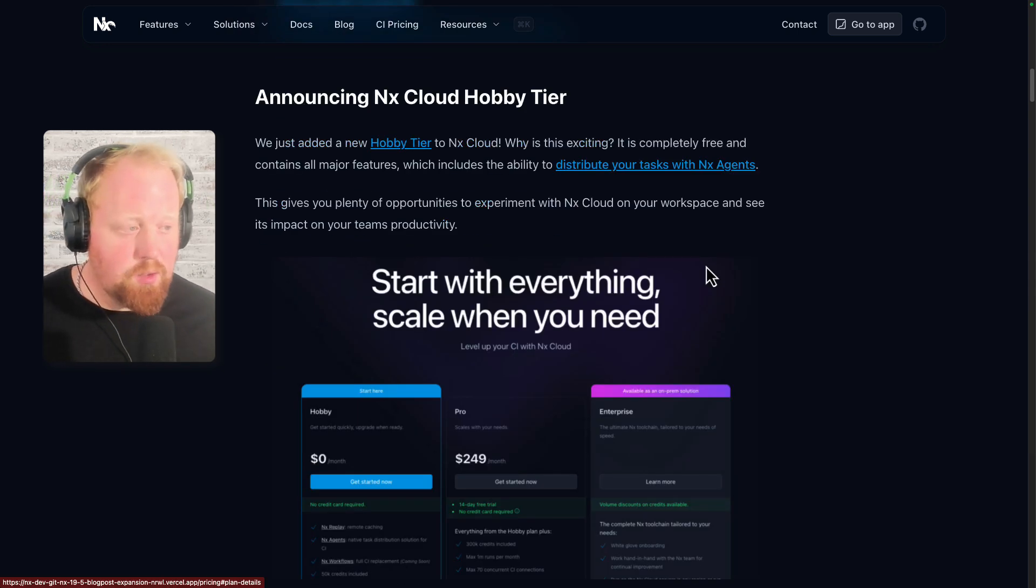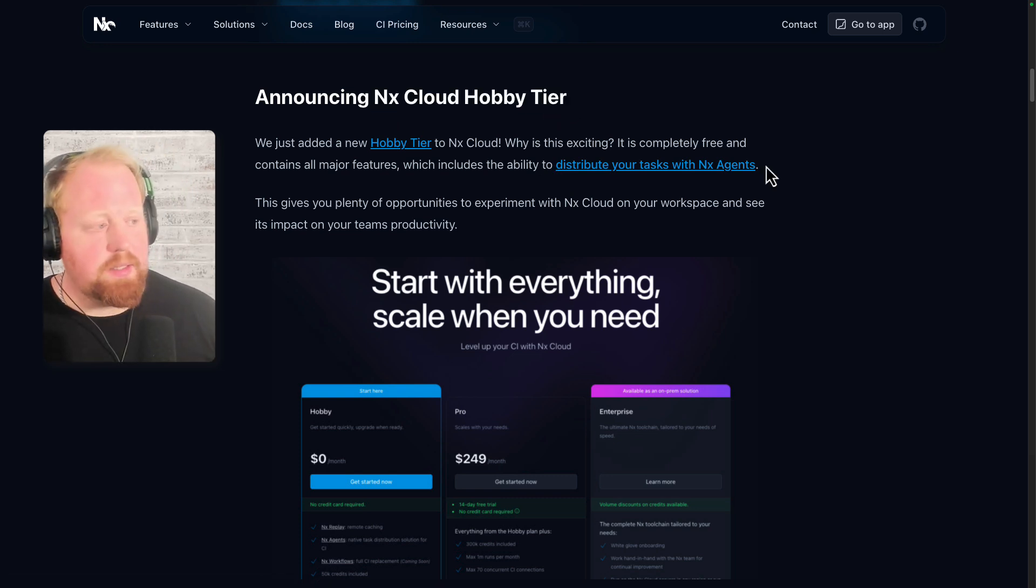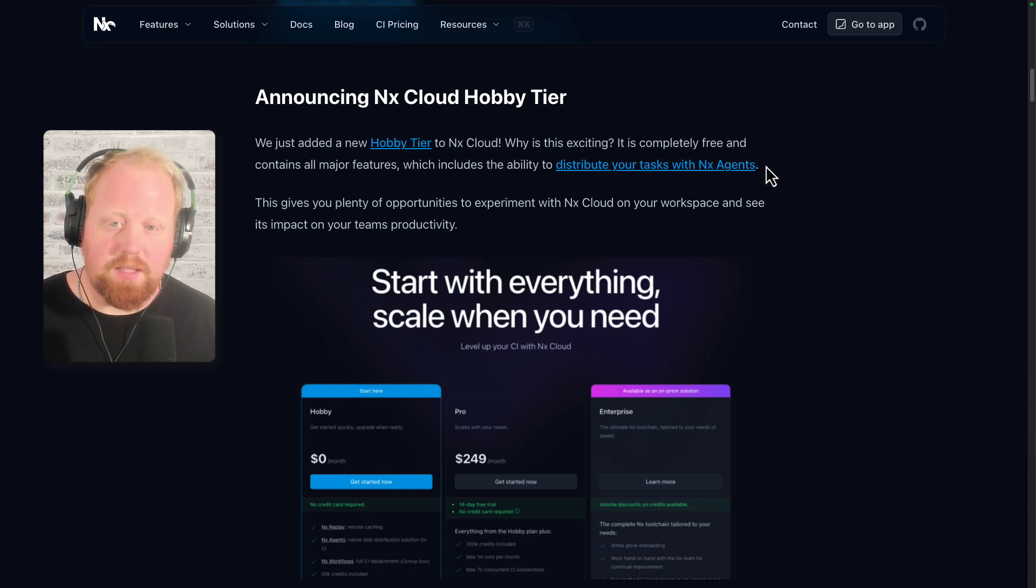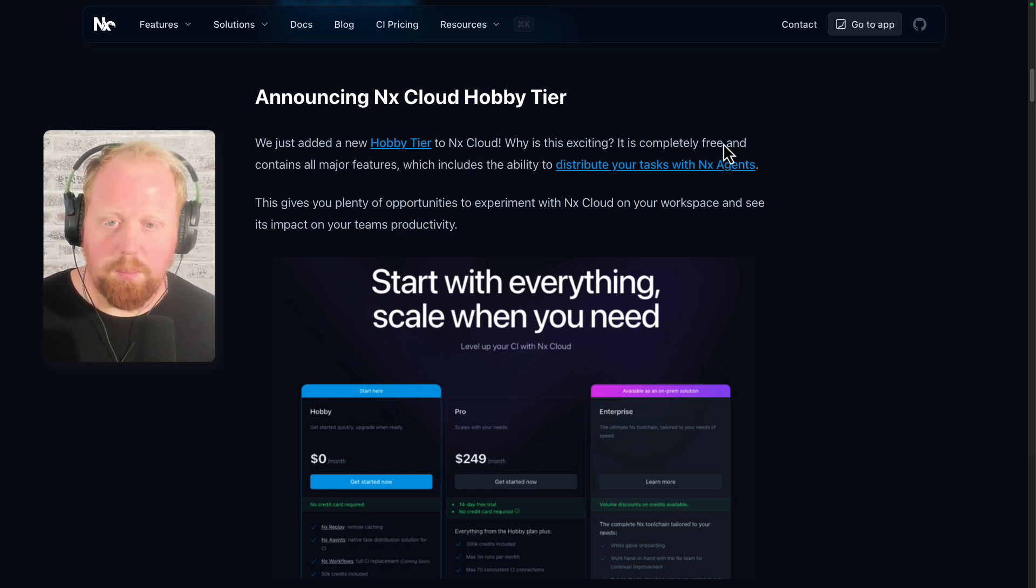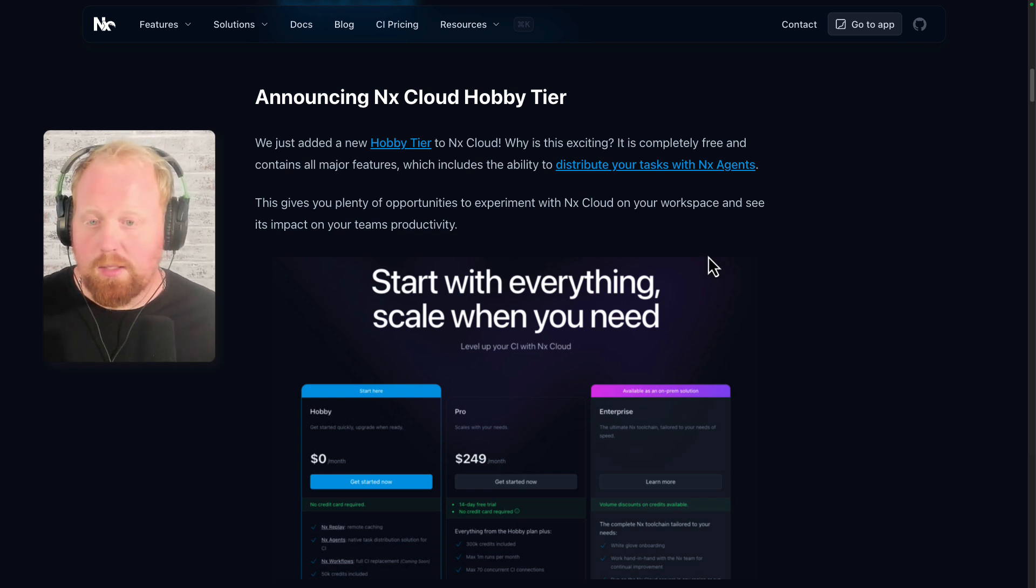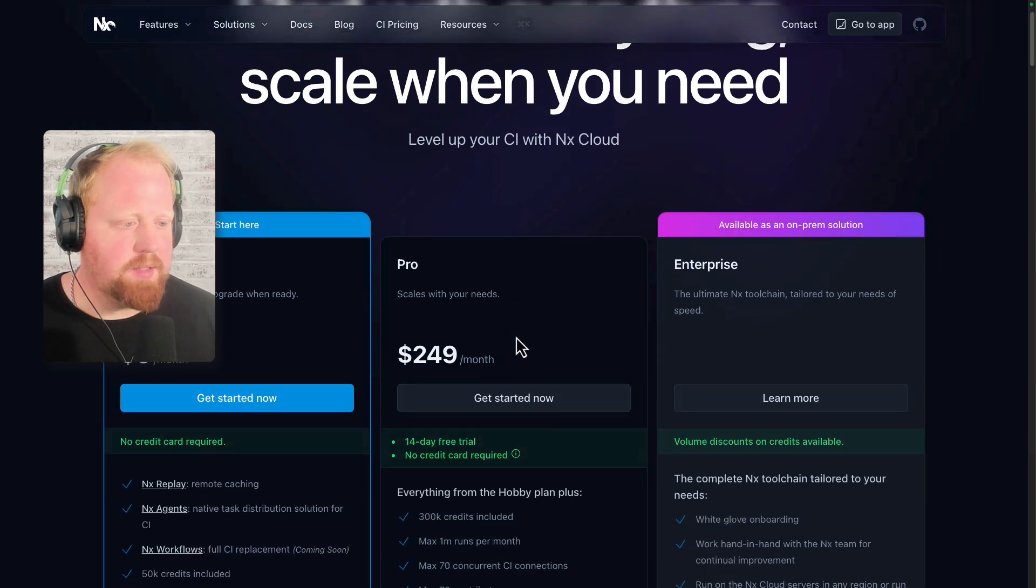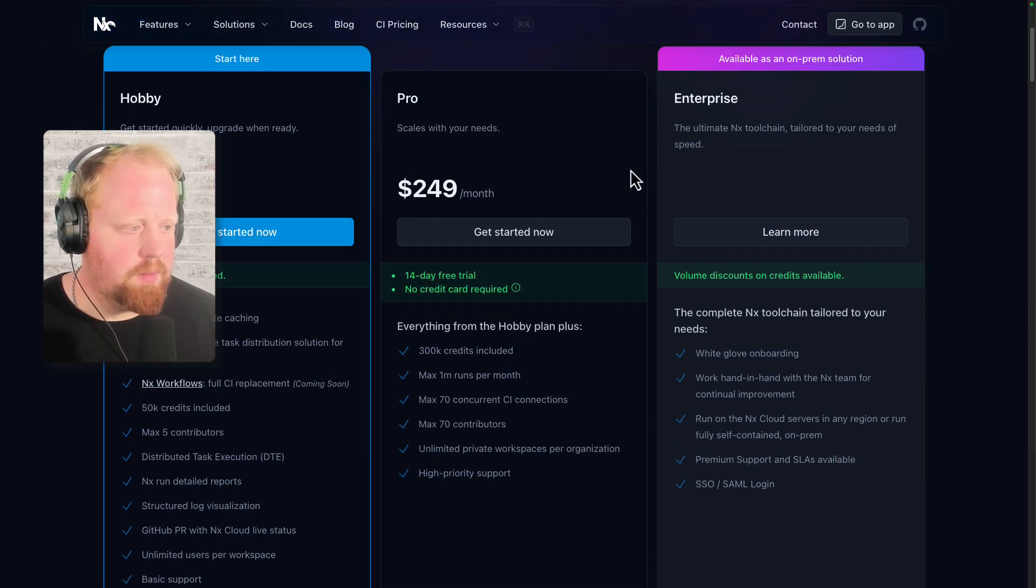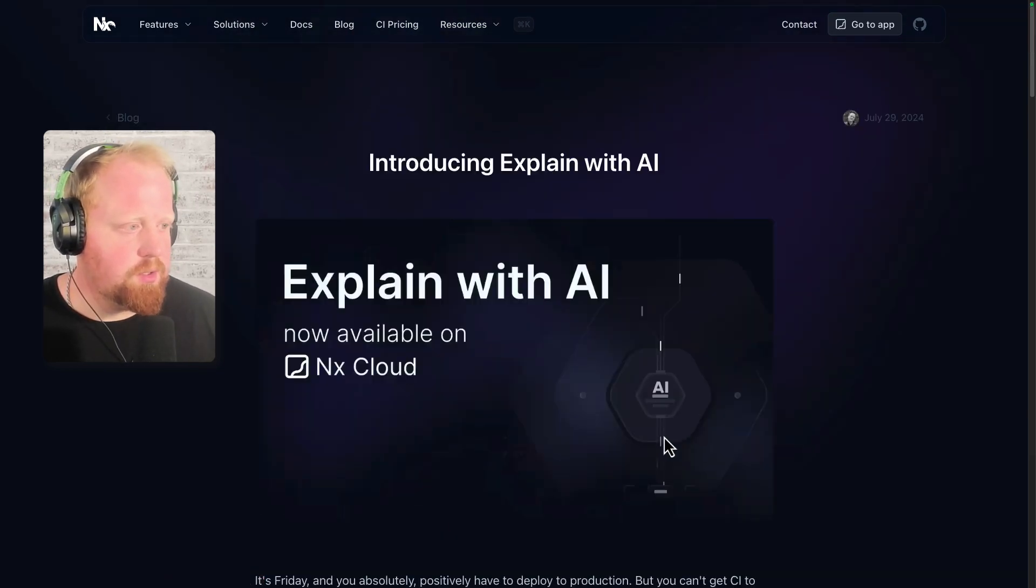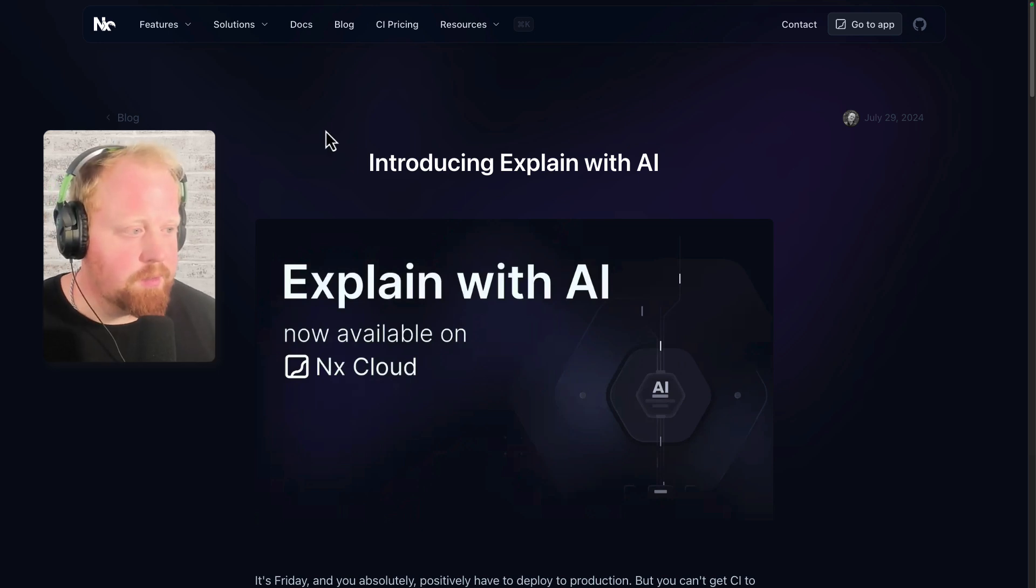First up, we are announcing the NX Cloud Hobby tier. This is particularly exciting to us because we've been putting a lot of work into NX Agents, and we really think that this has the opportunity to change the way you and your company do CI. Before, agents had always been behind a paywall, but in our new hobby tier, you now will have access to NX Agents for free, and this should give you the opportunity to experiment with NX Cloud in your workspace and see what kind of impact it has. You can check out our plans detail page here, see what all comes with hobby, and then what you can get by upgrading to pro or to enterprise.